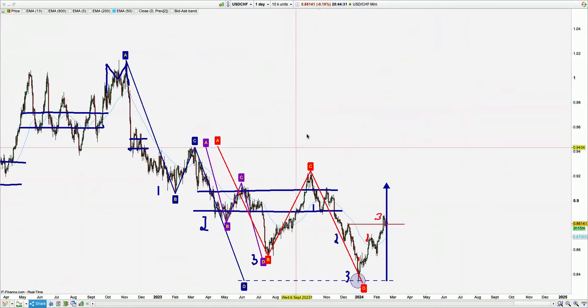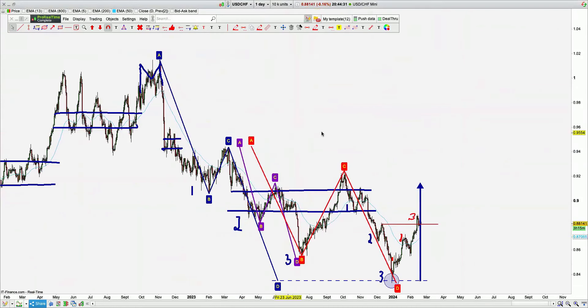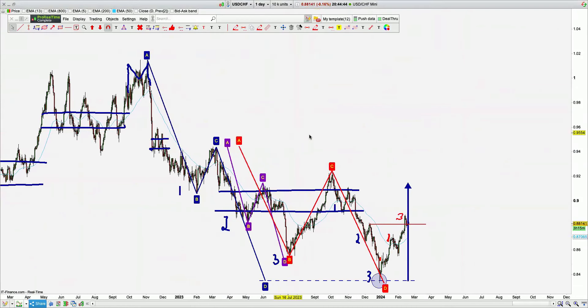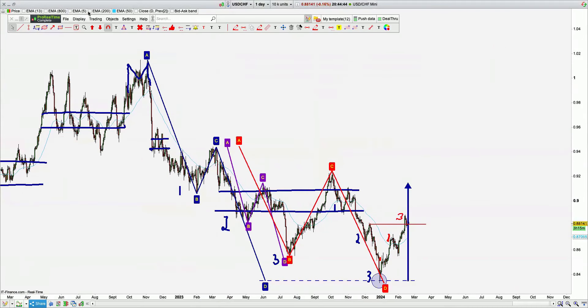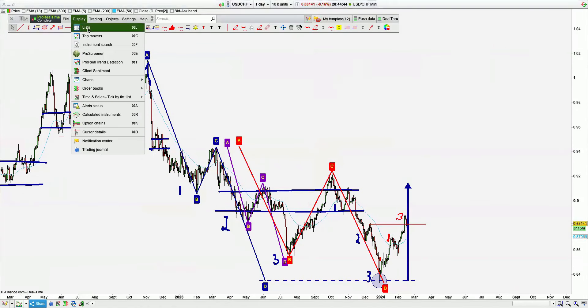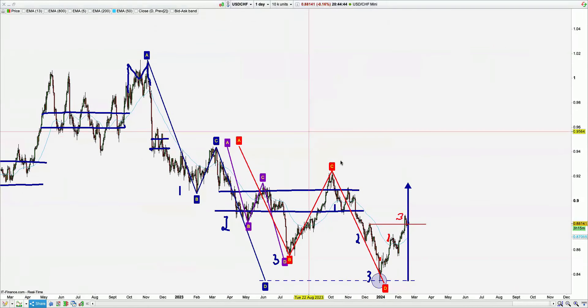USDCHF — another one that has completed everything. It's done three up. No bias right now. Needs to anchor, if anything.